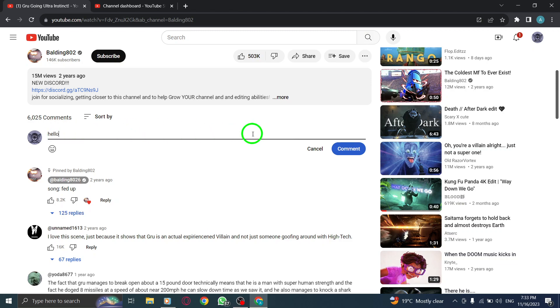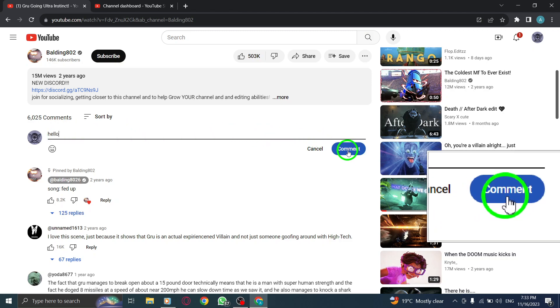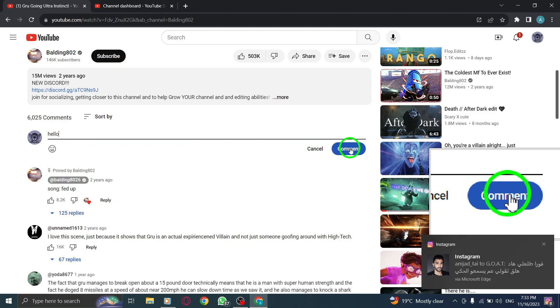Step 3. Enter your comment. Once you've finished typing your comment, make sure it conveys your message clearly and respectfully.